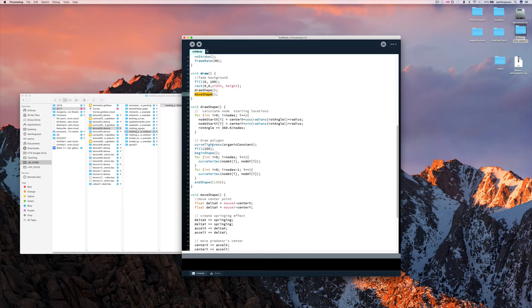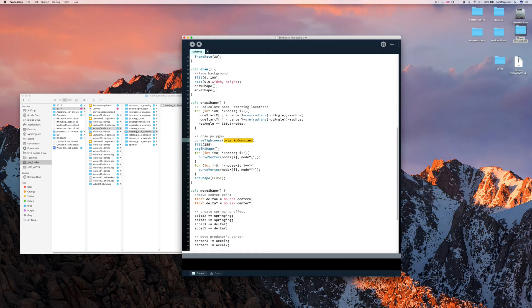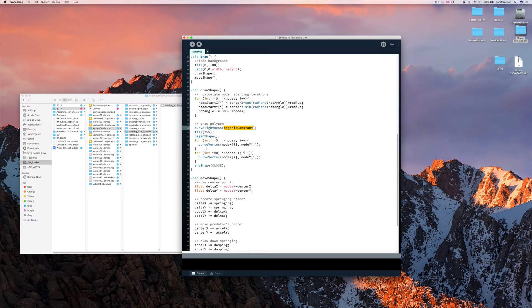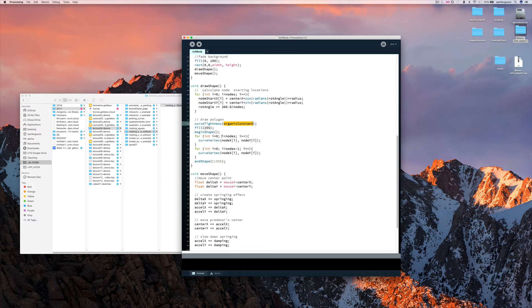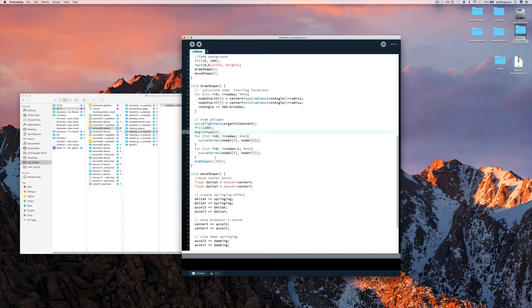Then we're drawing the polygon using curve tightness of a particular value. That's changing all the time. And then here we begin shape when we draw each of the vertices.